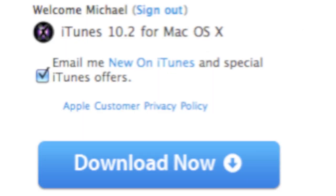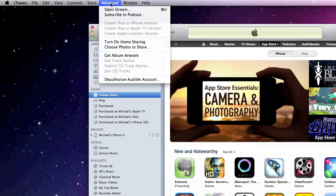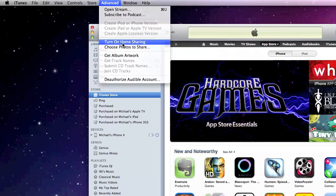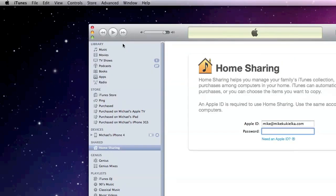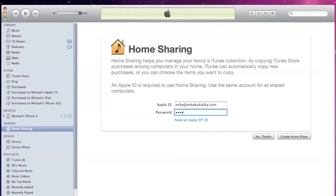First, you will need to update to the latest version of iTunes 10.2 or newer. This works on both Mac or PC. Next, in iTunes go to Advanced, turn on home sharing, and enter in your Apple ID. This is what your iOS device will use to log into your iTunes library.